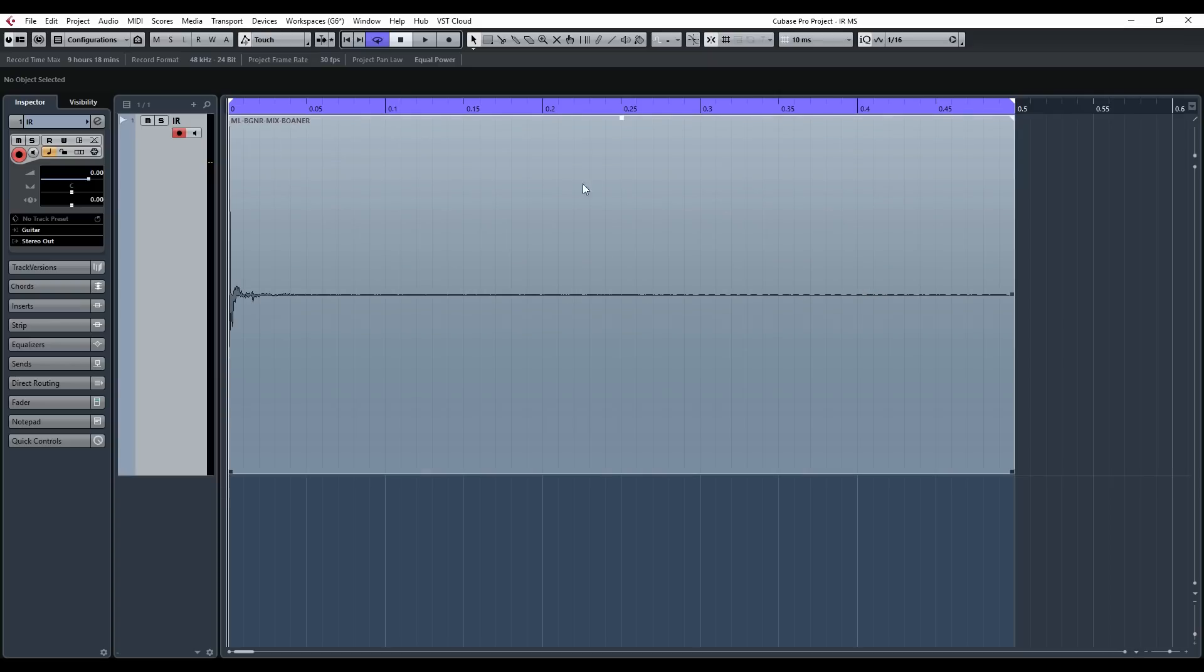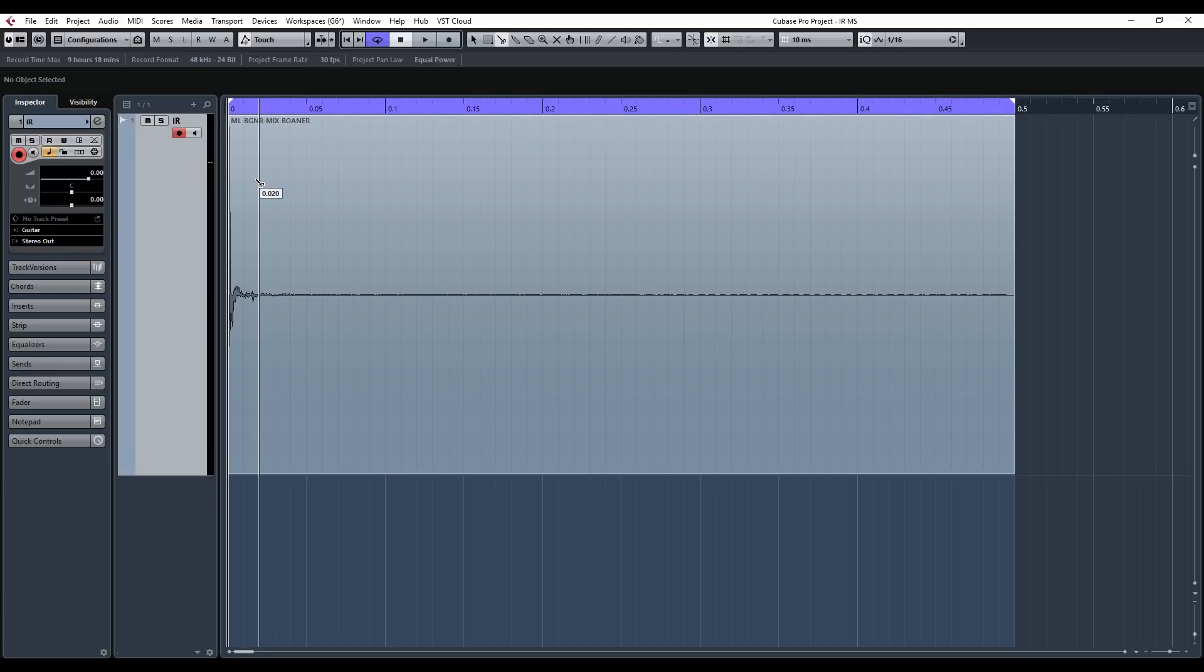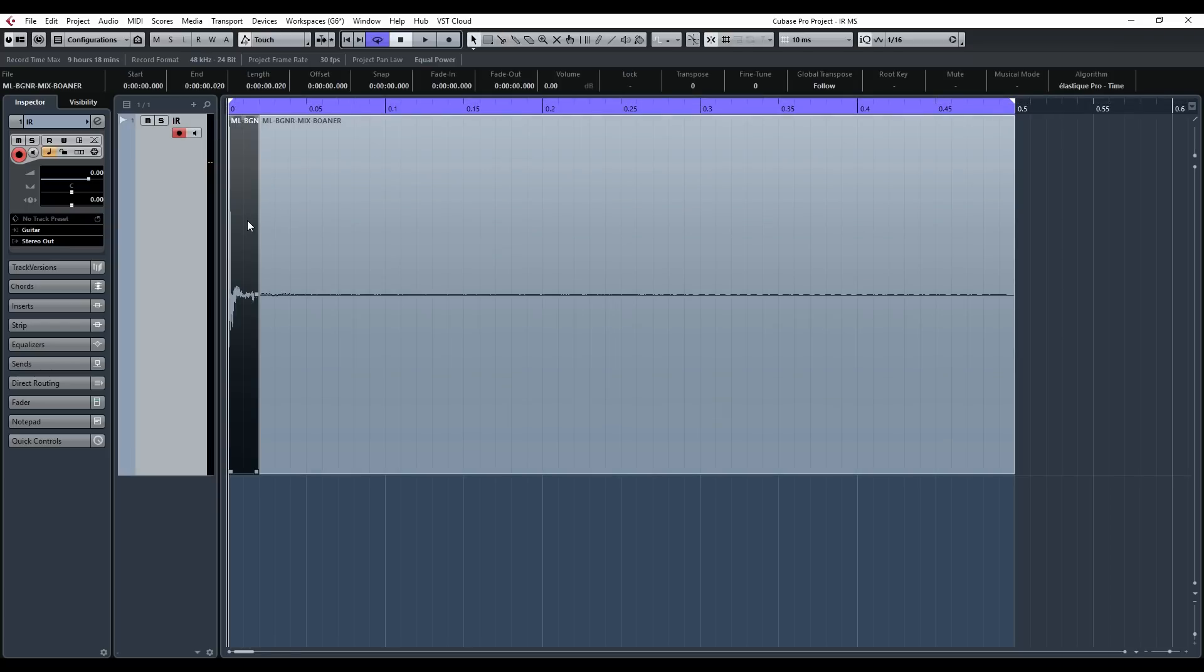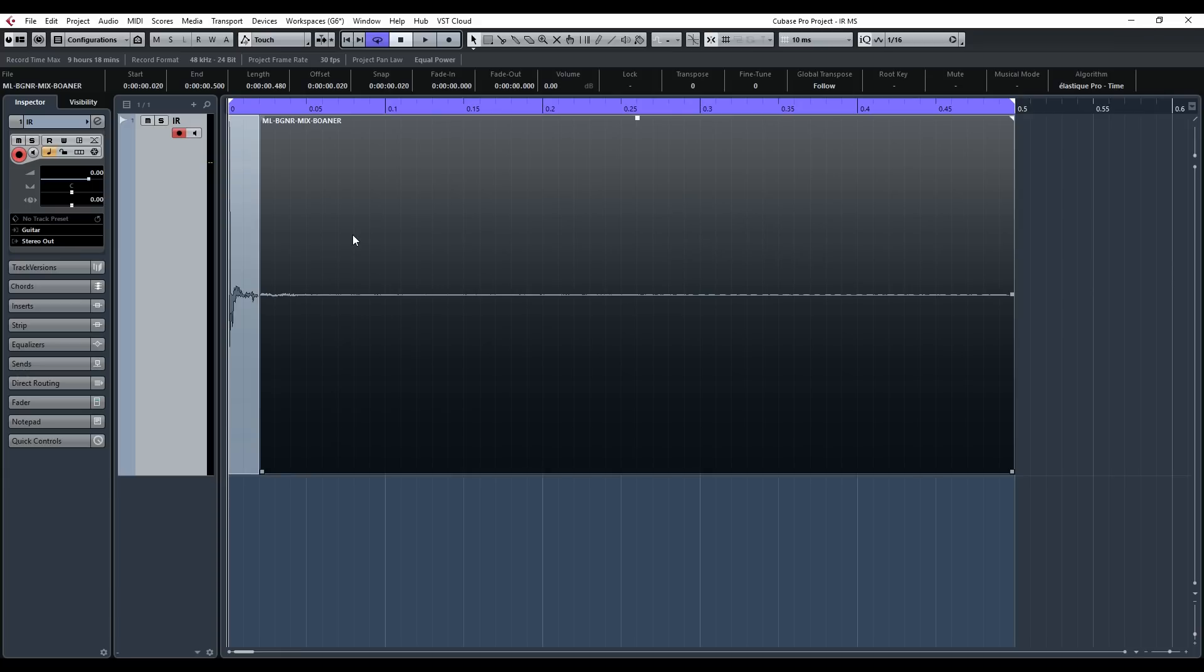So if we're looking at a 20 millisecond IR it's gonna be cut around here and this is what you'll be getting. All of this information in here will be lost.